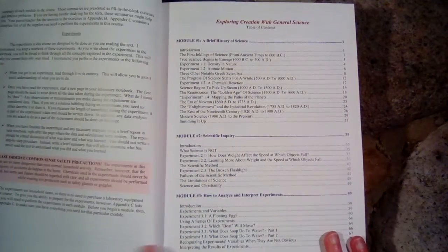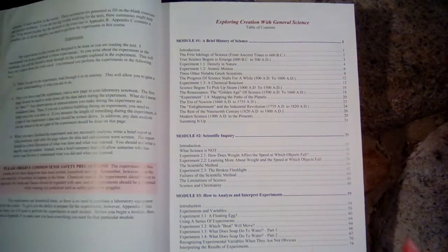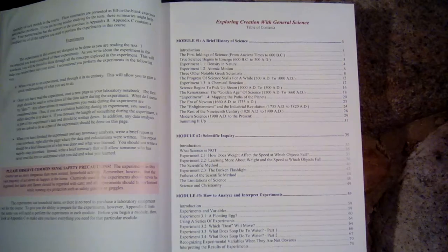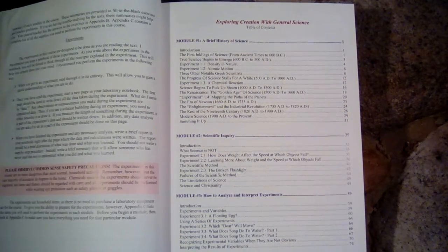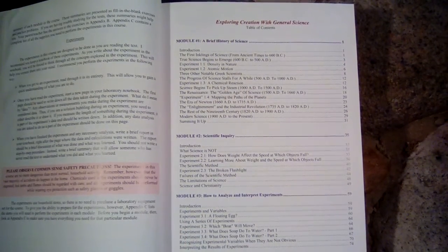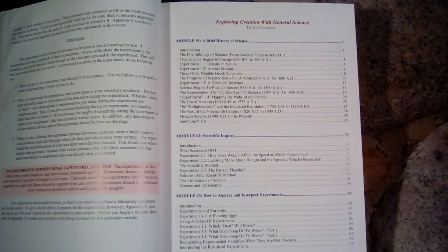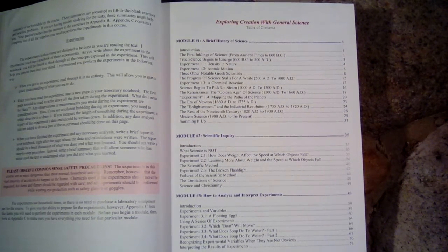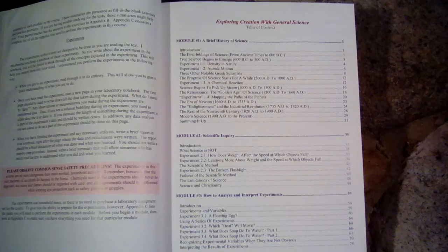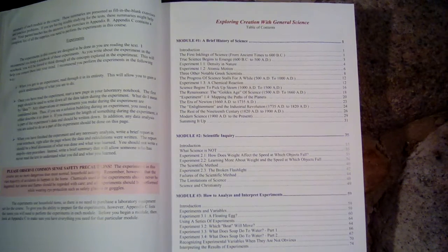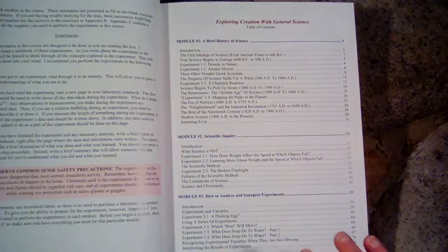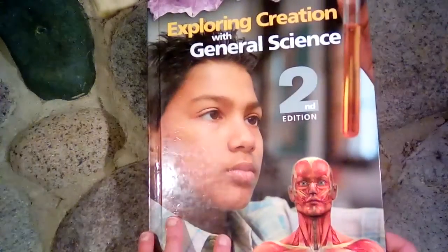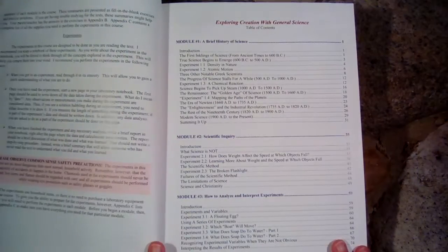So let's take a look at what is covered in here. If you have been using the Apologia science books before 7th grade, the elementary books, they generally cover one topic per book. So the sea creatures in one, or astronomy in another, or chemistry and physics in another, or flying creatures in another. But this one is more of a general science, so it's covering a lot of things in just this one book.